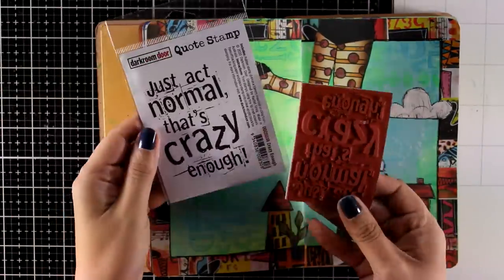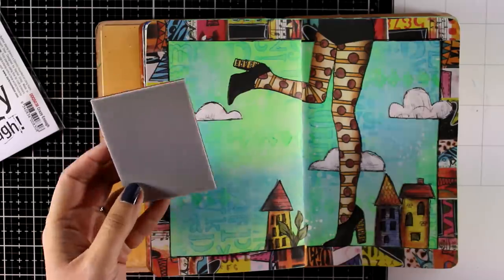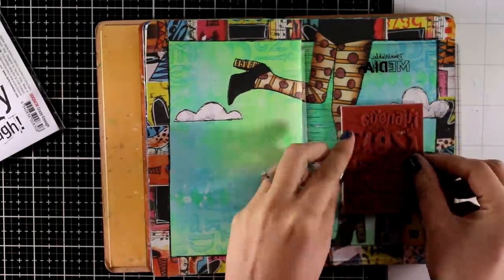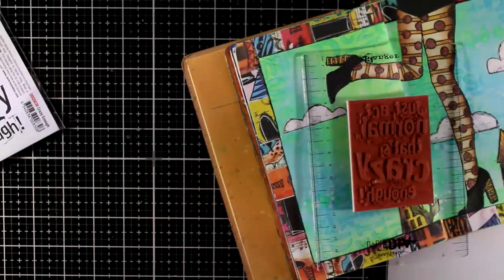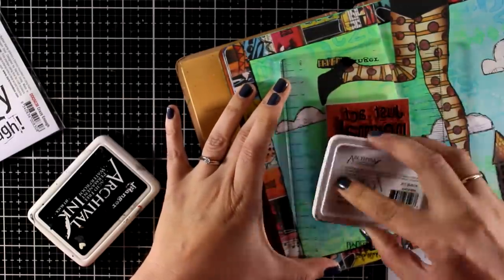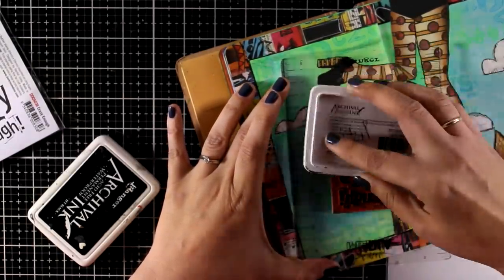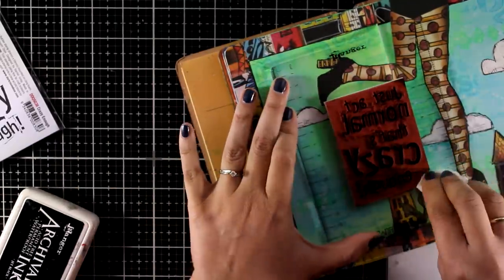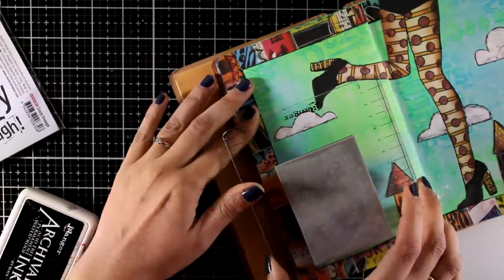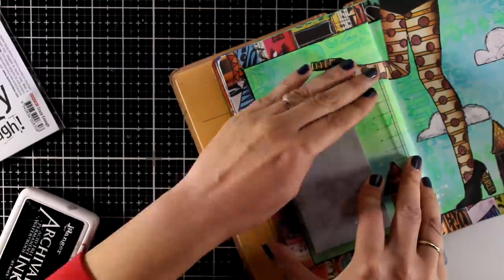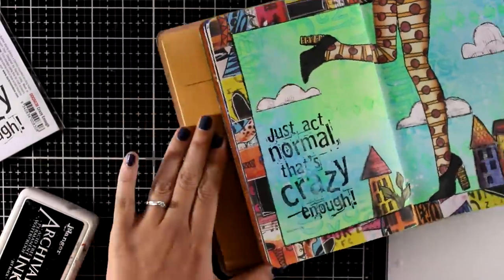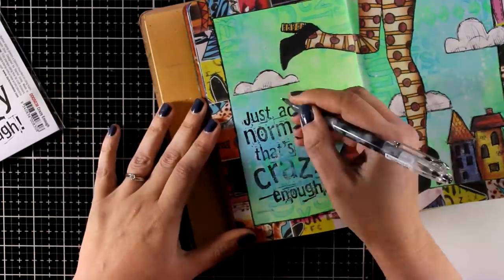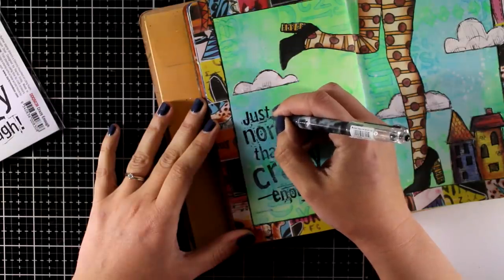Now on all my layouts I always have a quote, and this is no exception, so for this one I'm using a lovely quote that I got from Darkroom Door that says, just act normal. That's crazy enough. I'm going to stamp that on the empty space that I have on this page, and for that I'm using black archival ink. I'm using a stamping block for stamping this just because it is quite big, and I know that I will not have a great impression, the perfect impression, since this is a book and it is quite bulky. However, I can always go back with a black marker and blacken up some of those letters just to help them stand out even more.